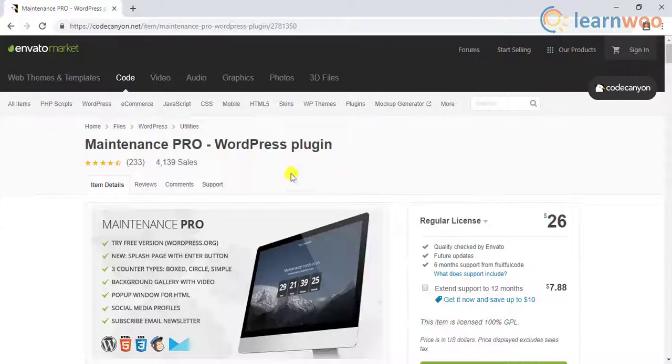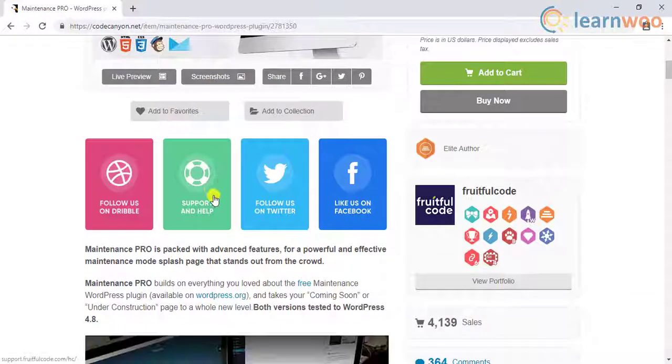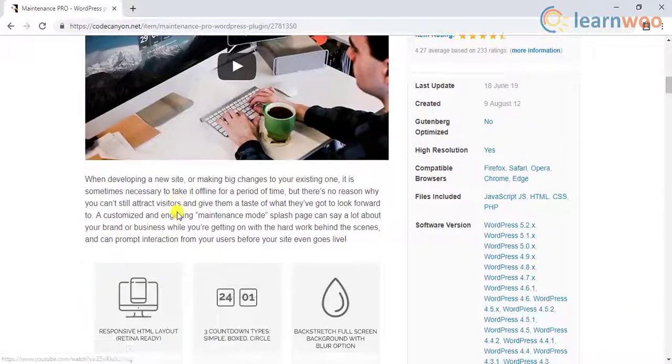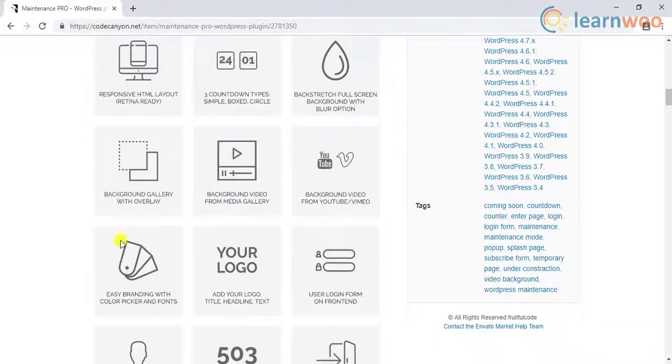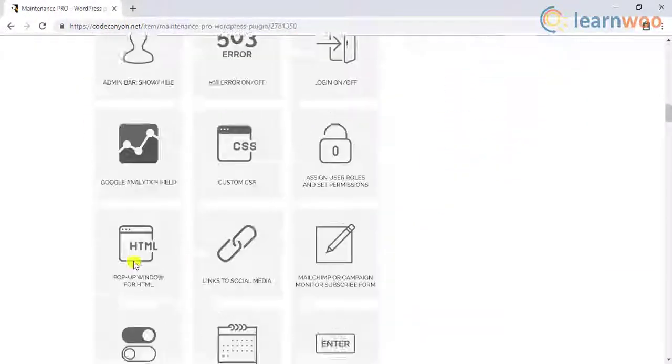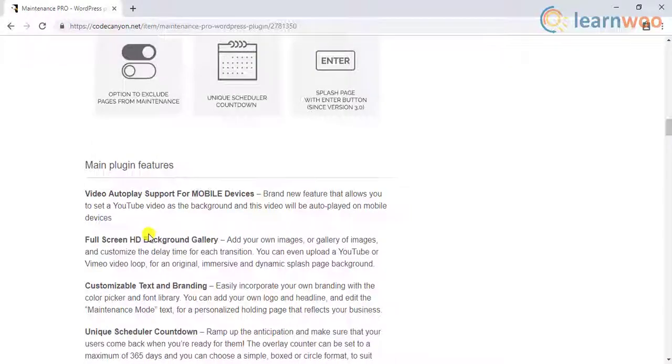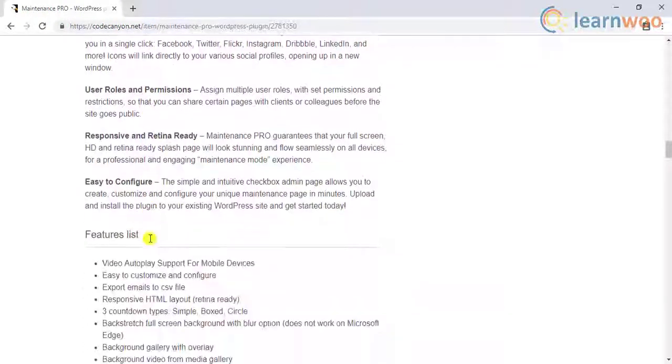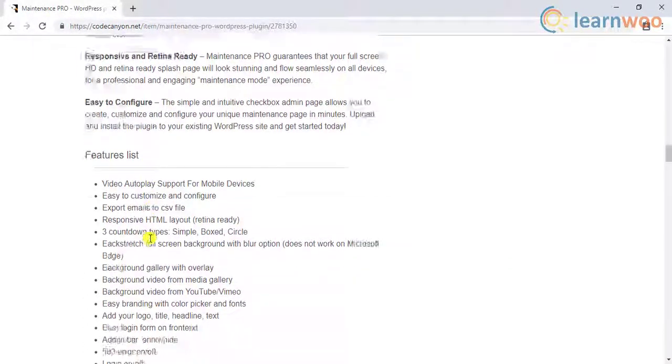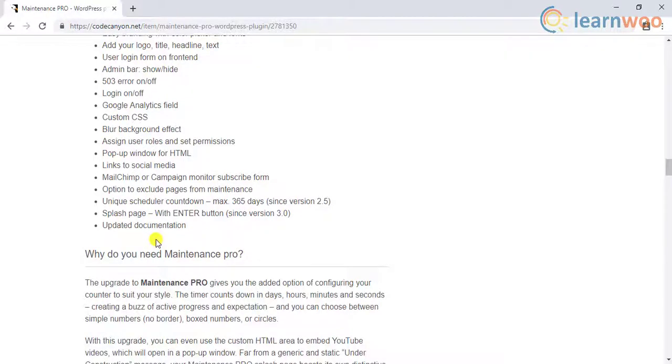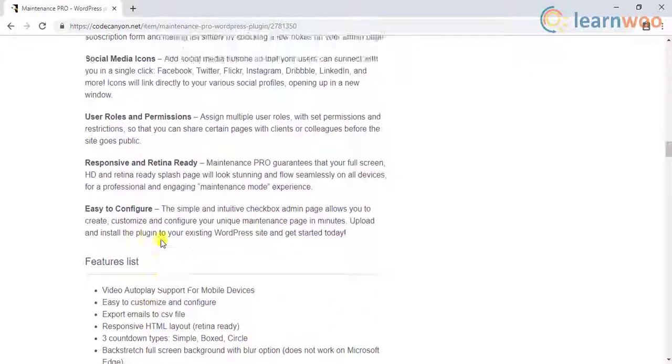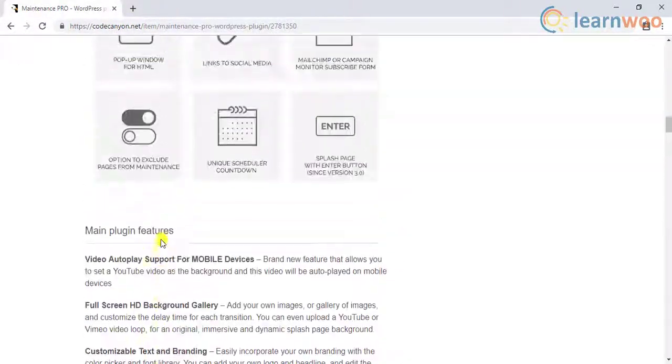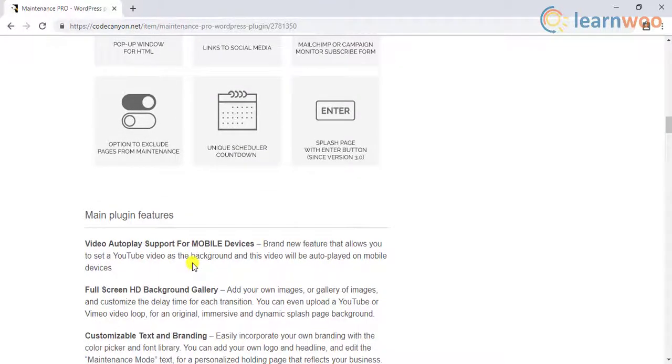The Pro version offers unique scheduler countdown, user permissions, full screen background, background video from YouTube or Vimeo, social media profiles, email subscriptions from MailChimp and Campaign Monitor. If your website's target audience is spread across multiple regions, the plugin supports translation for several languages.